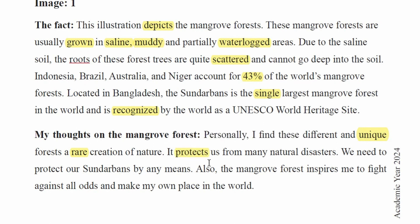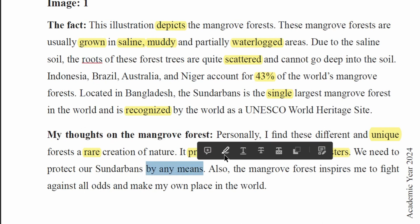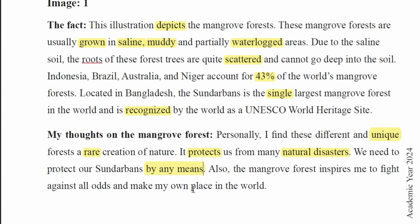It protects us from many natural disasters. We need to protect it by any means.